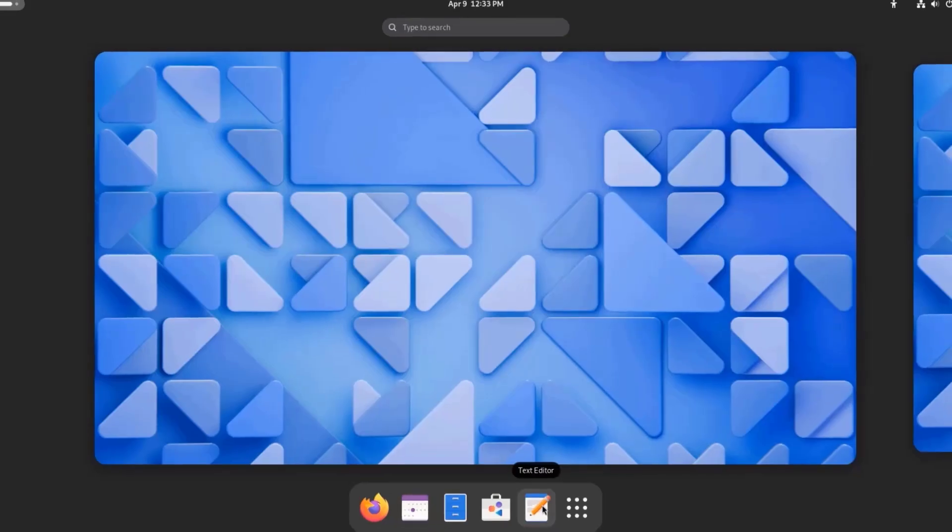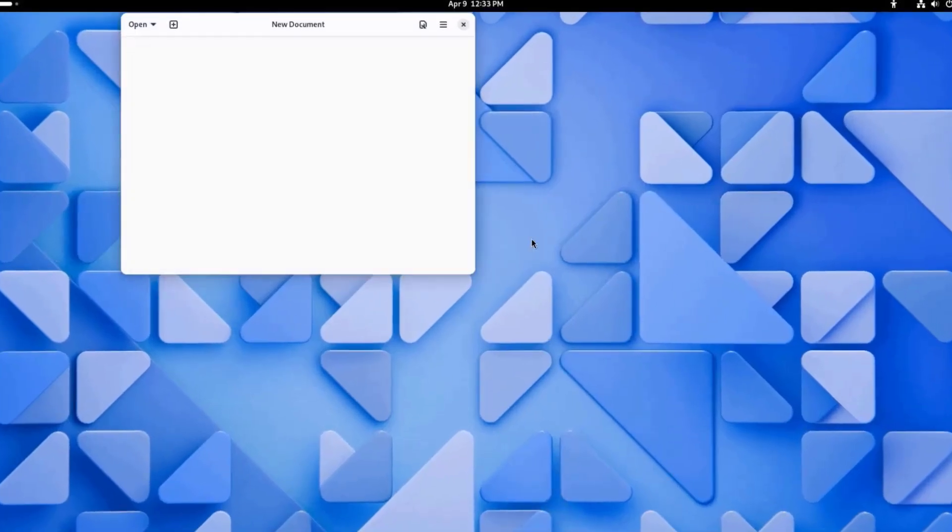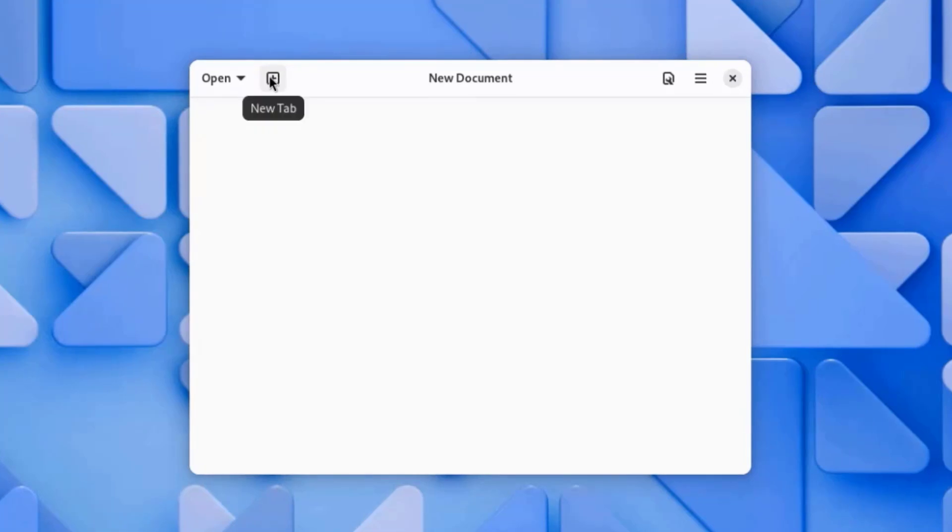This is Text Editor. I can open more tabs by just clicking on the plus sign.